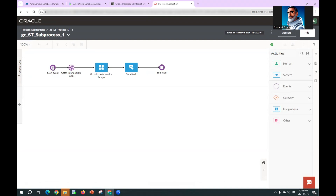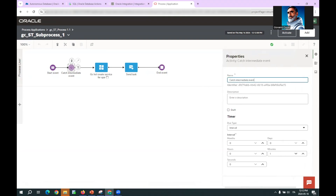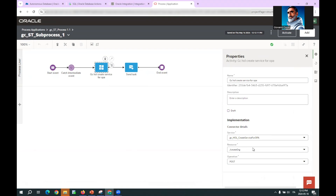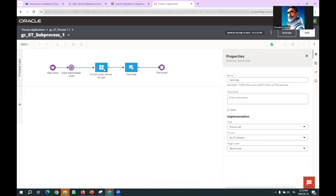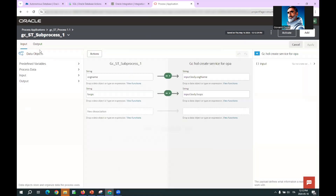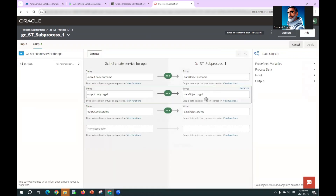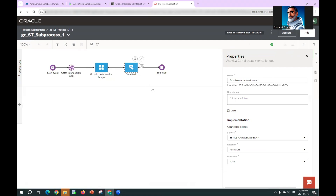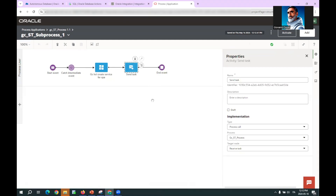The sub-process implementation is very simple: it starts with a start event, implements a timer waiting for one minute, then calls the underlying OIC process — specifically the 'create service organization' process via a POST action. When that service gives back the information — organization name, organization ID, and status — it sends this information back to the caller process by calling the receive task of the caller process.